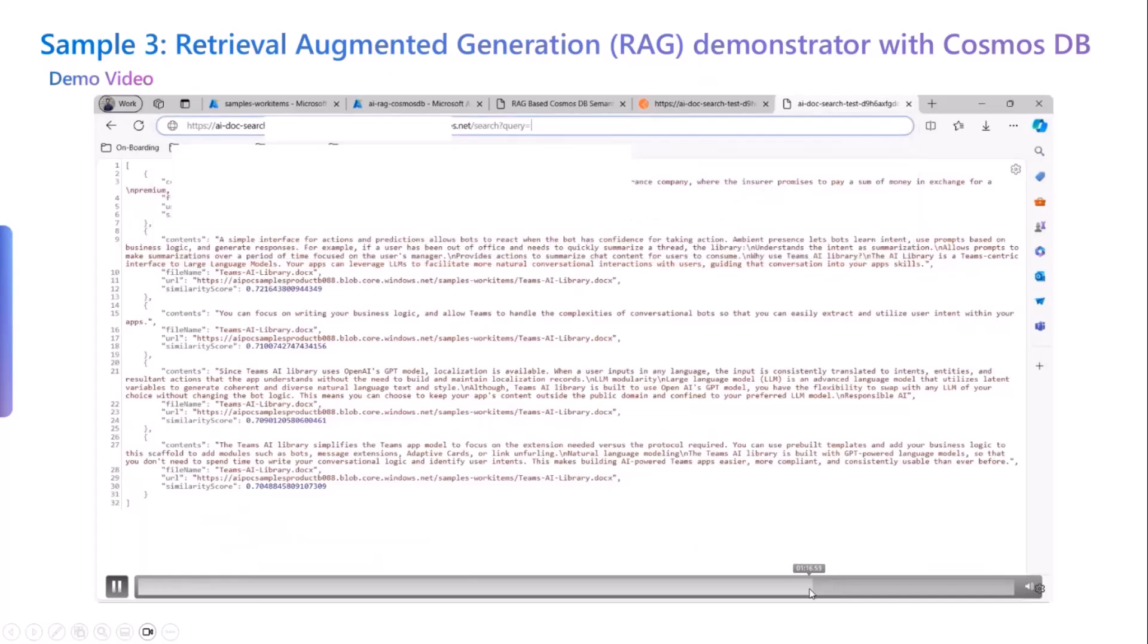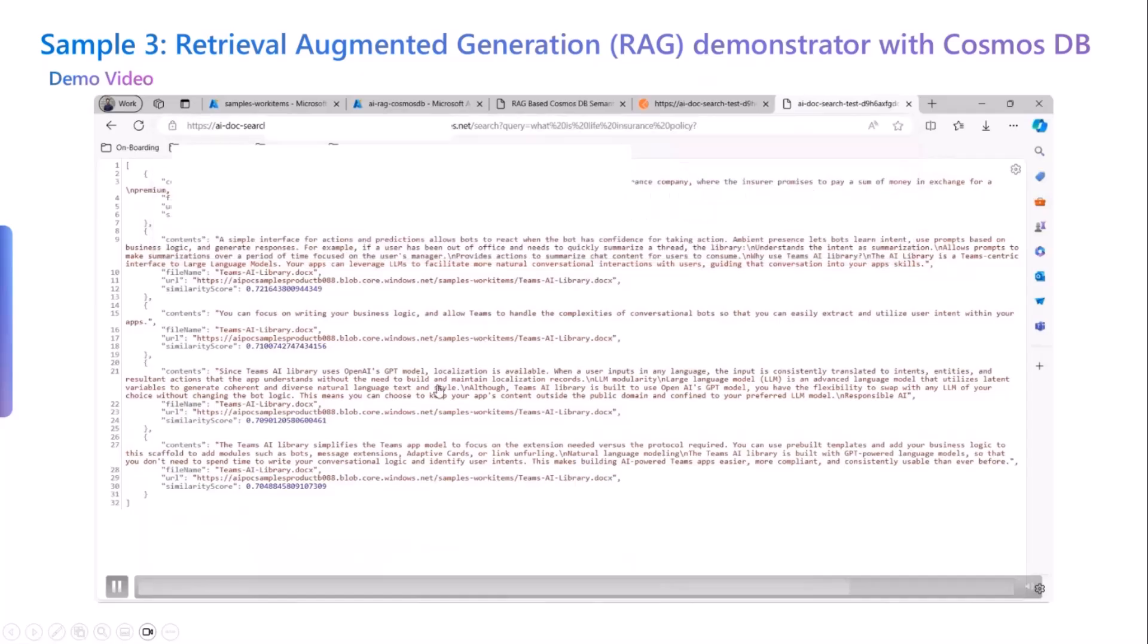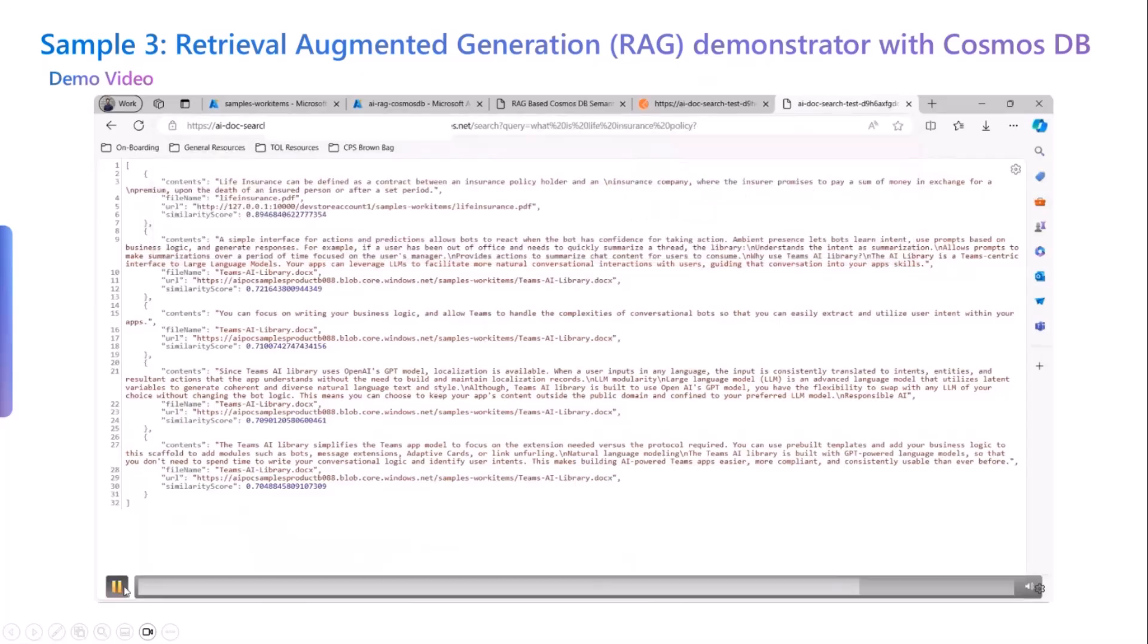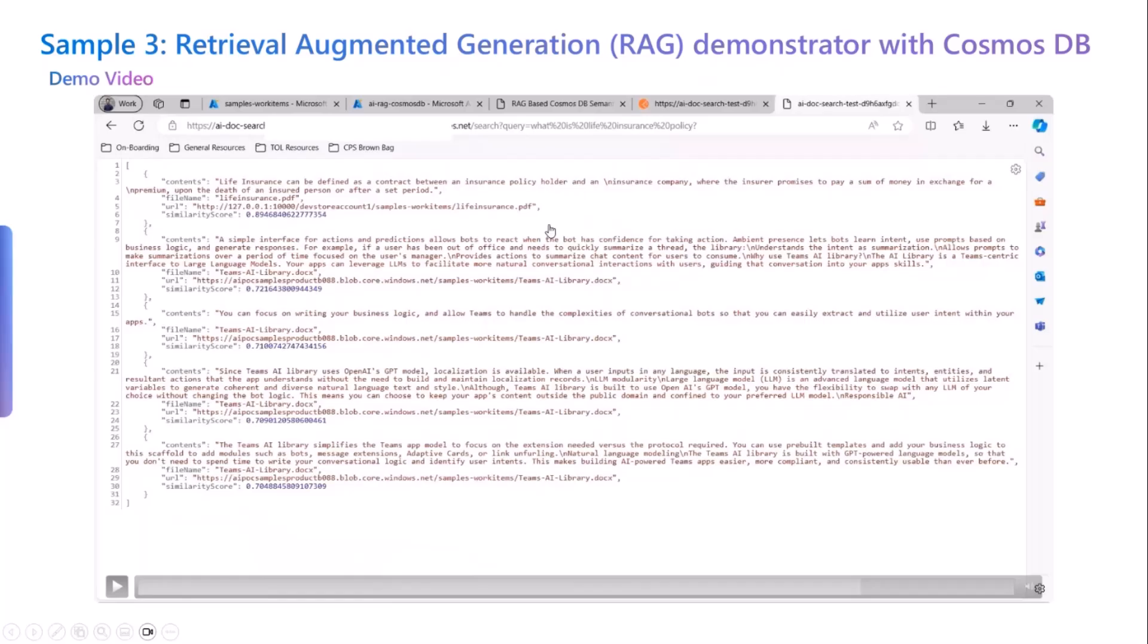Here we also have a similar experience, but we are using a browser experience where we are typing the same query, what is life insurance, and we could see what kind of information that we are getting. We could use this particular information showcasing in the chatbots that we are building and et cetera. We could usually take this information and make it as a response in that particular chatbots as well.